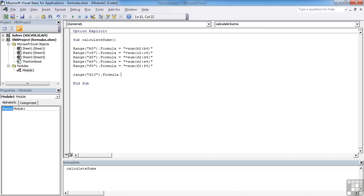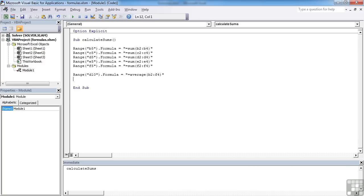formula. It's going to be equal to, don't forget it has to appear in speech marks, equals average, open brackets, B2, colon, F4. Close the brackets for the average. Close the speech marks for my VBA. Tap E.